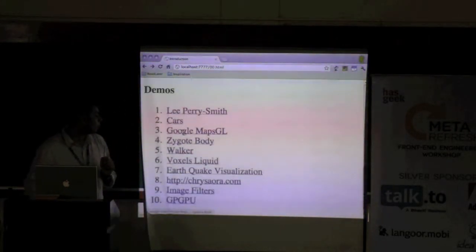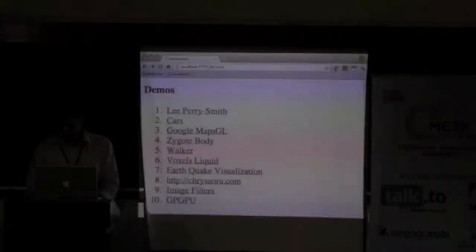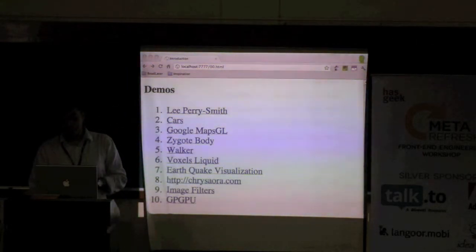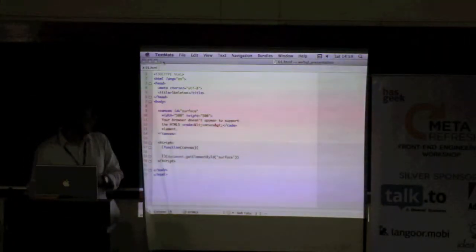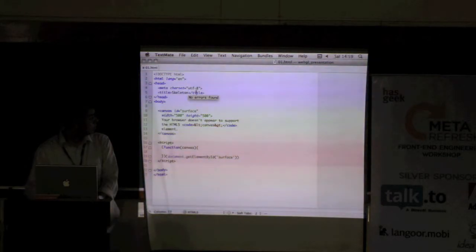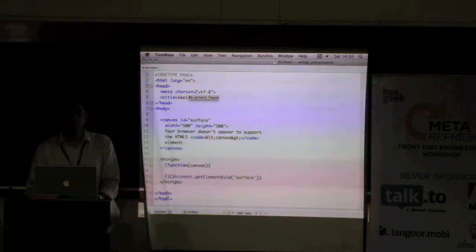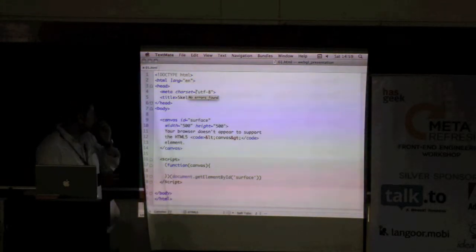We'll see the demos first — that will be motivation to stay awake, because we're going to see a lot of code. This is the basic shell — we have a canvas in place, and this is my initialization startup function. Before I go too fast: everybody here knows JavaScript, right? Perfect.